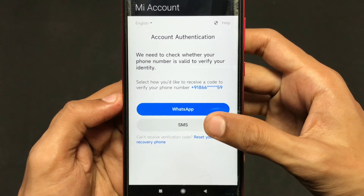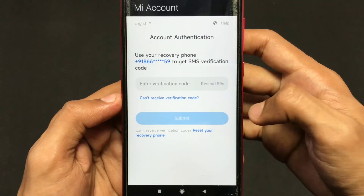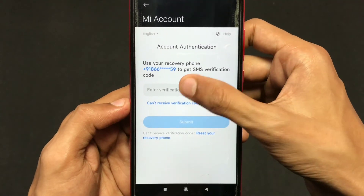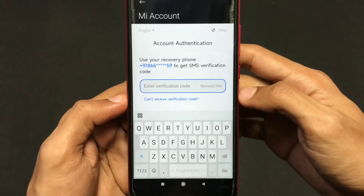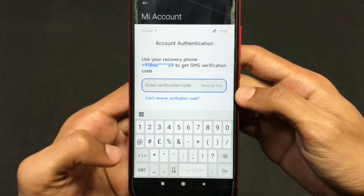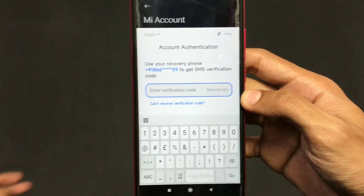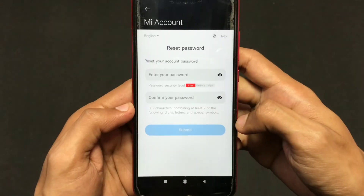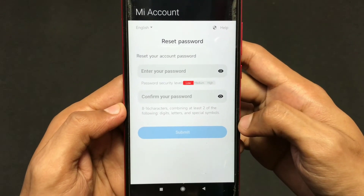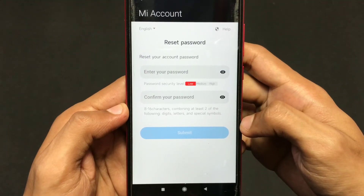You can choose between WhatsApp and SMS to receive the code. Here I am clicking on SMS, and the SMS will be sent to the mobile number registered to my Xiaomi account. Then create your new password and use it wherever it is applicable for you.